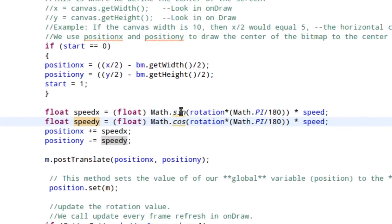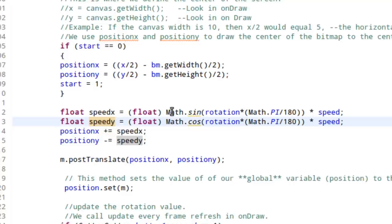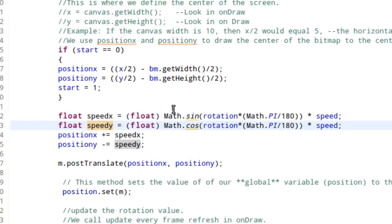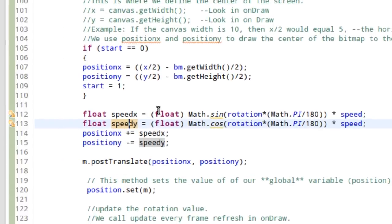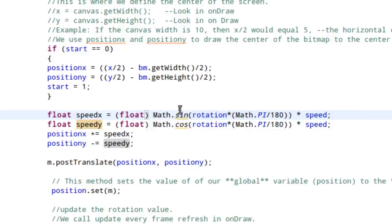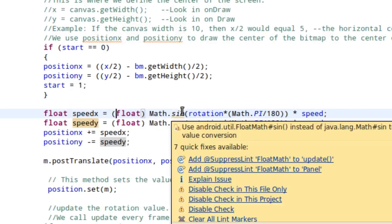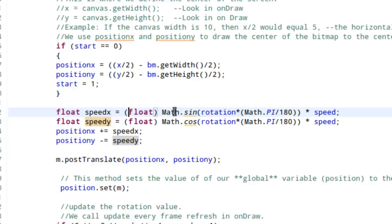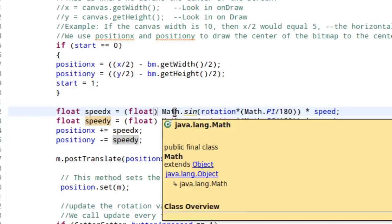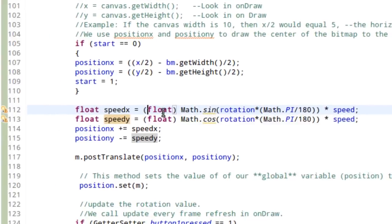I pulled this logic from Stack Overflow just by Googling. I needed to find some logic that would allow me to do just this, move an object in a direction based on rotation. And this works.